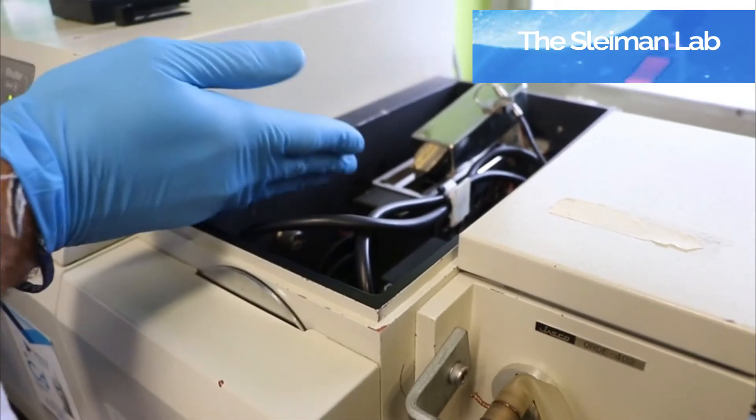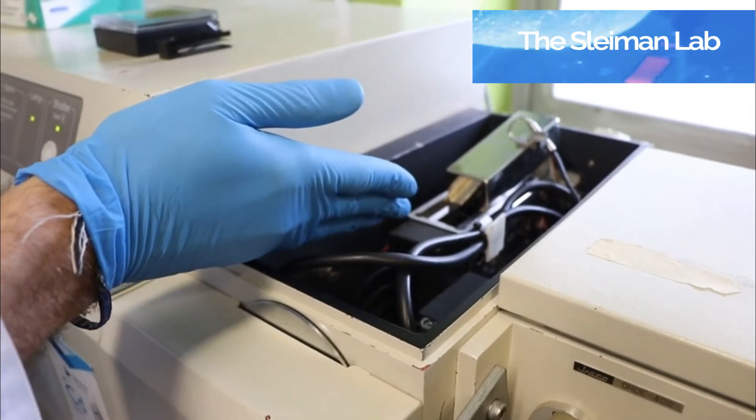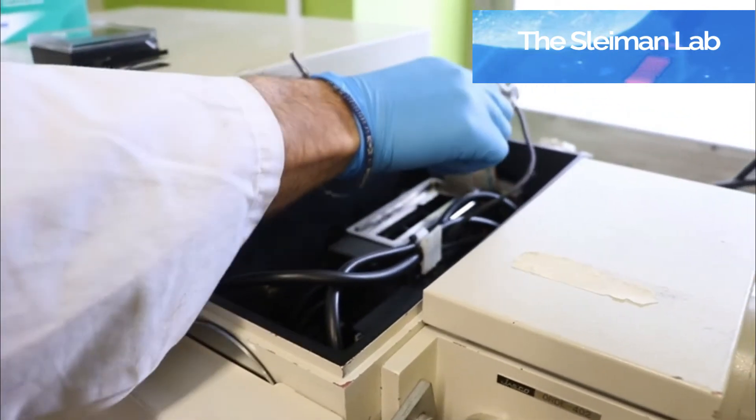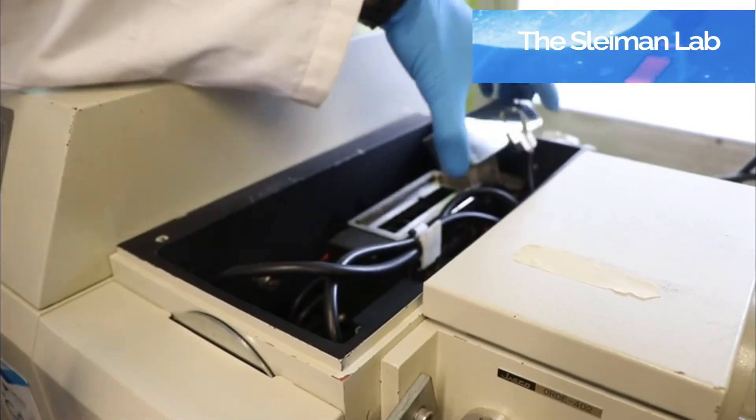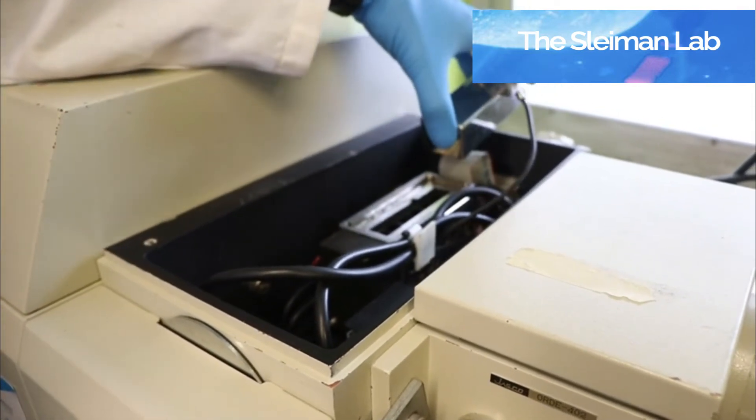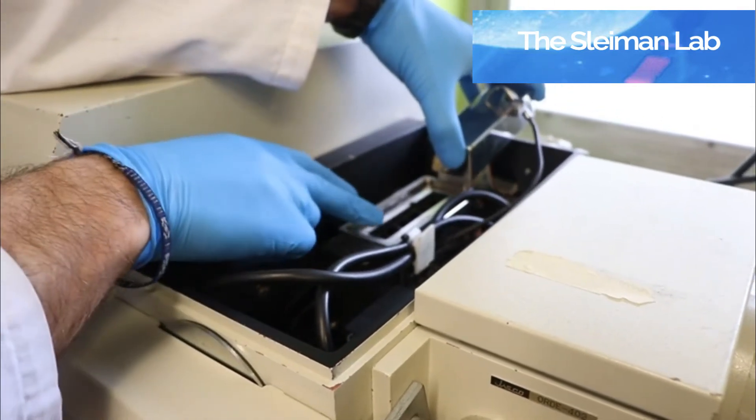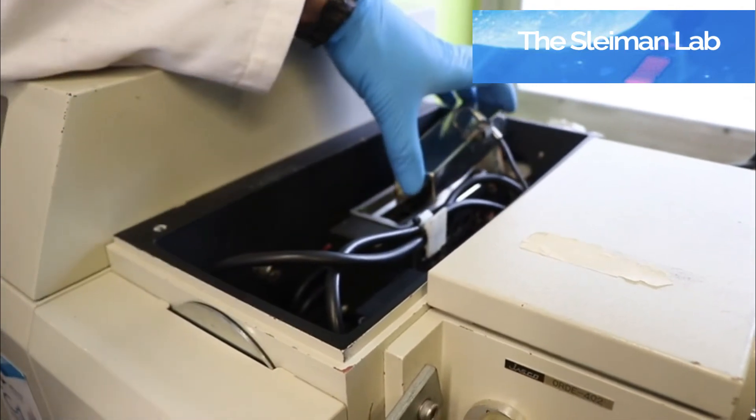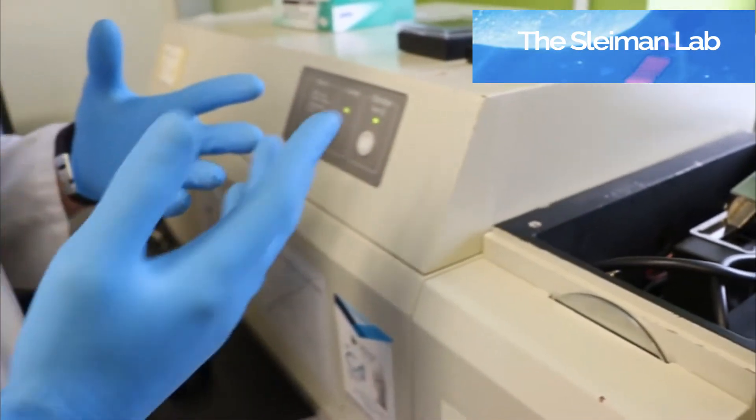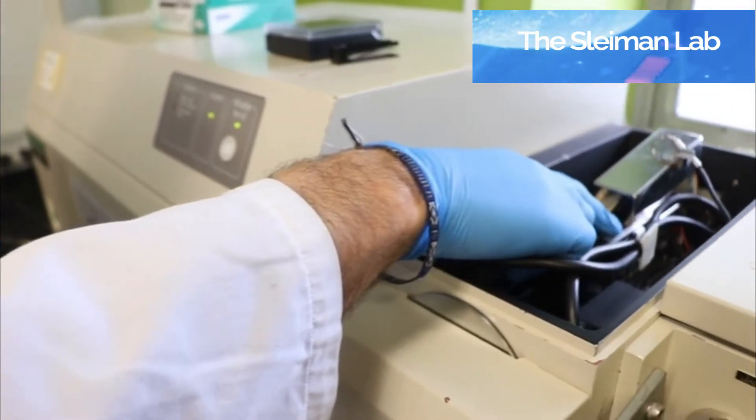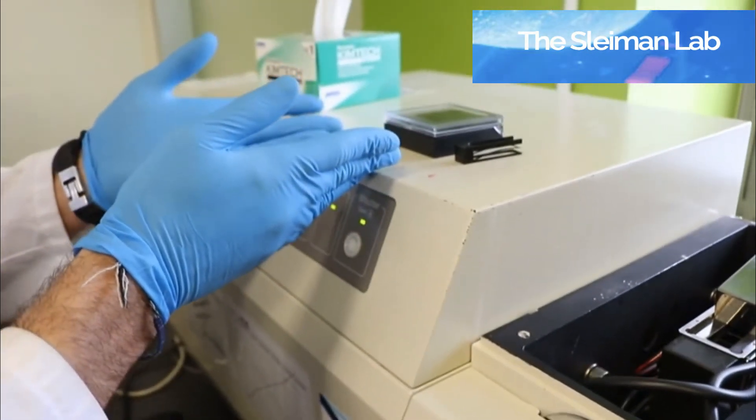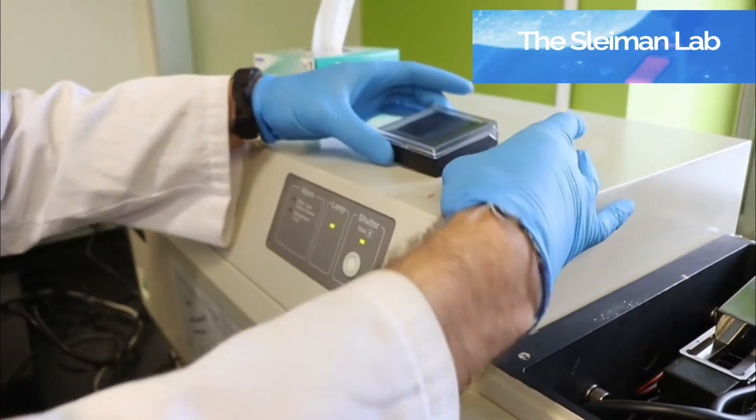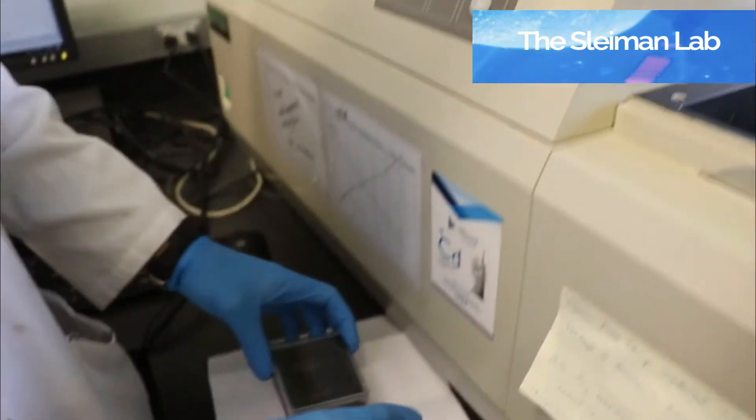So this is the sample holder inside of the instrument. You can see this particular model has six different positions. We will be using the first one. You can put a variety of cuvettes in there, from the 1 cm ones to the 1 mm ones, to in our case, the 0.1 mm one, which we'll be loading here.